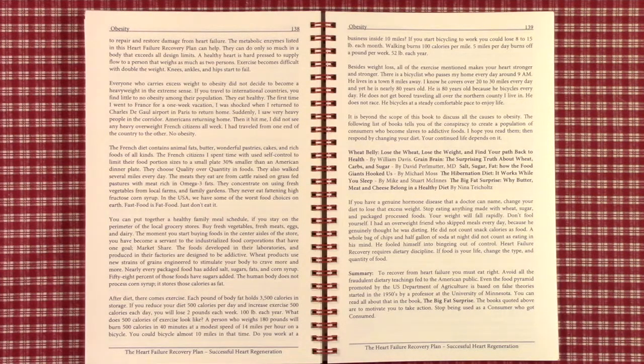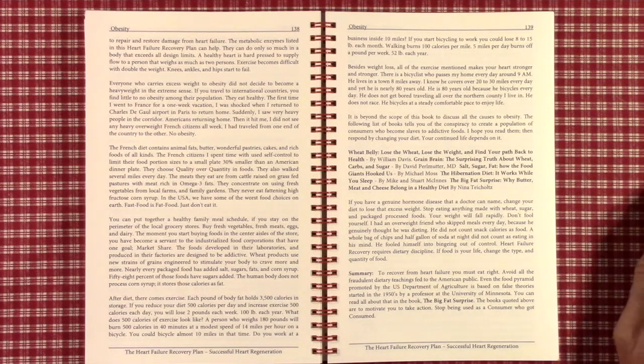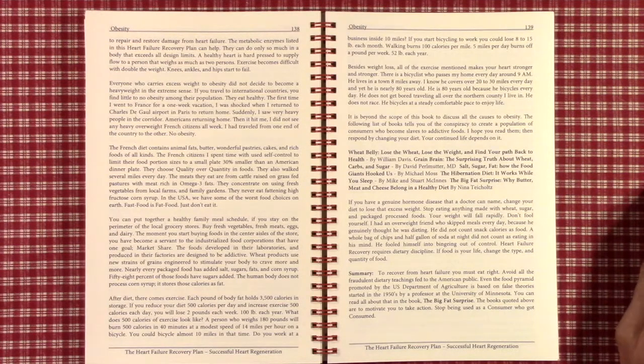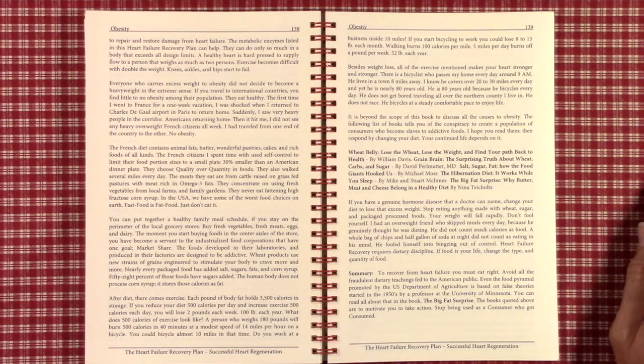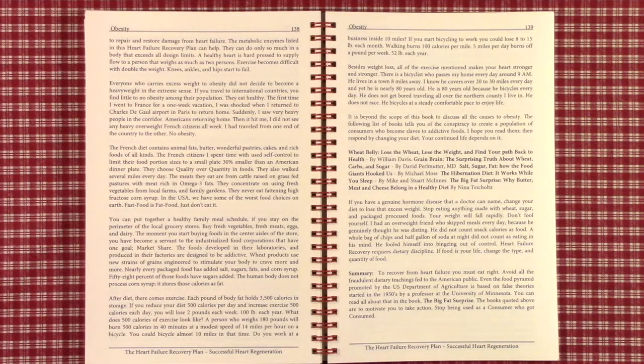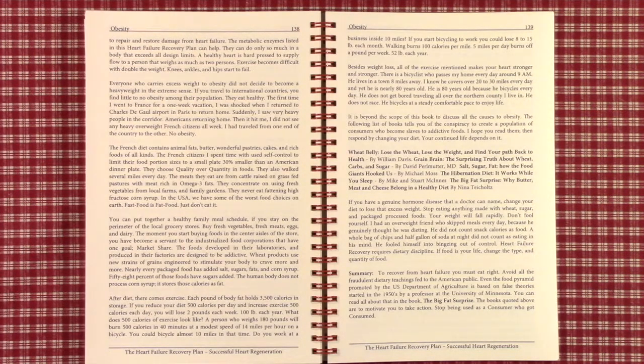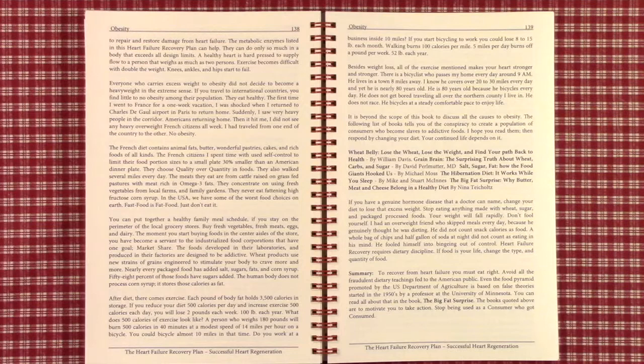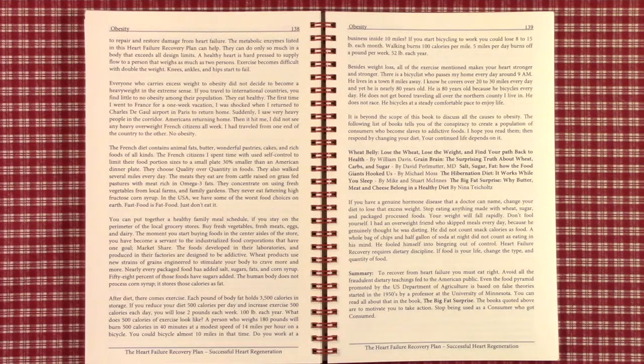Each pound of body fat holds 3,500 calories in storage. So, if you reduce your diet 500 calories per day and increase exercise 500 calories each day, you will lose 2 pounds each week or 100 pounds per year.